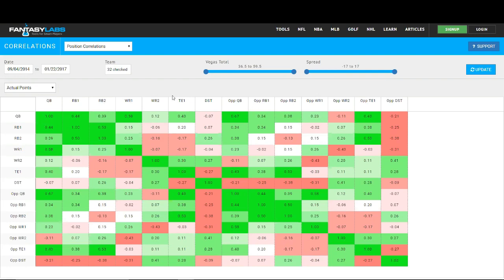But in general, this table is definitely valuable for tournaments to find some edges when you're stacking players or stacking a game, you could definitely find some edges and inefficiencies in your roster construction.